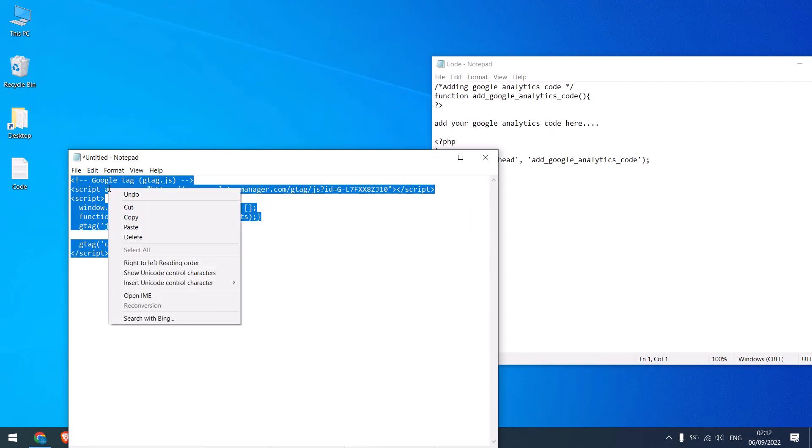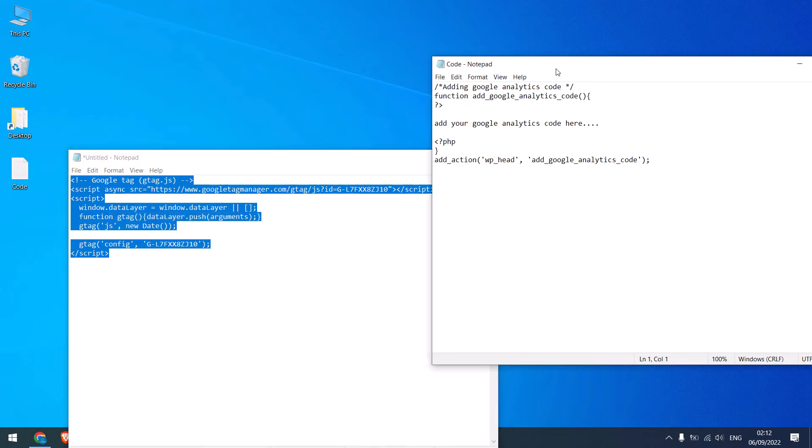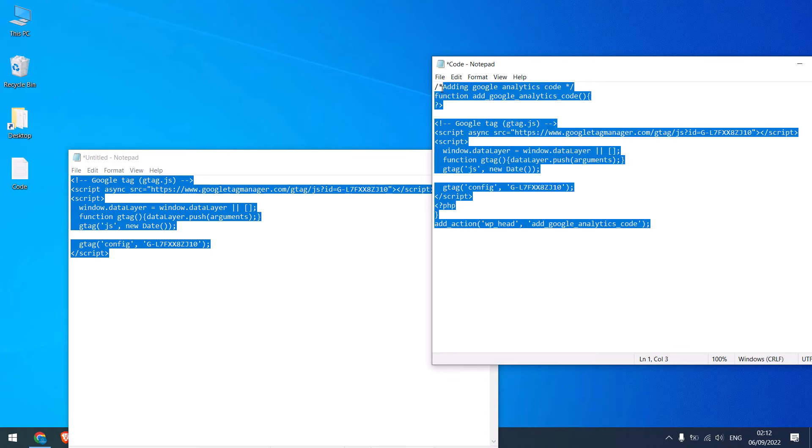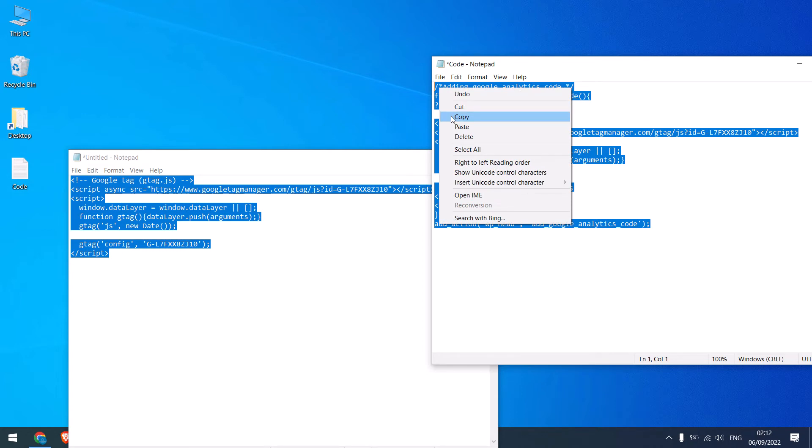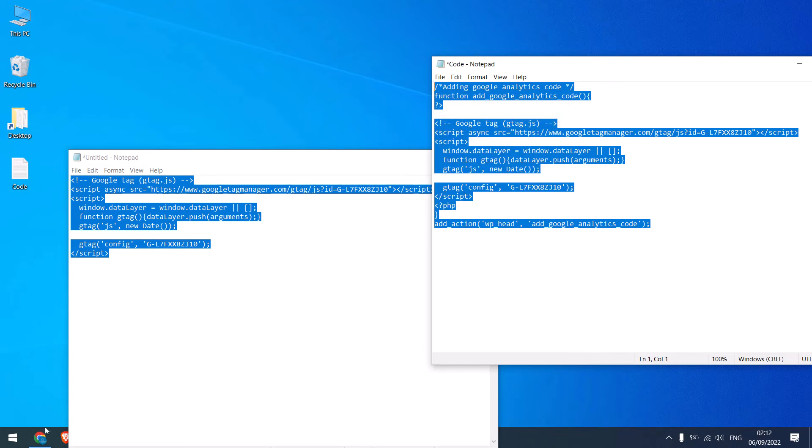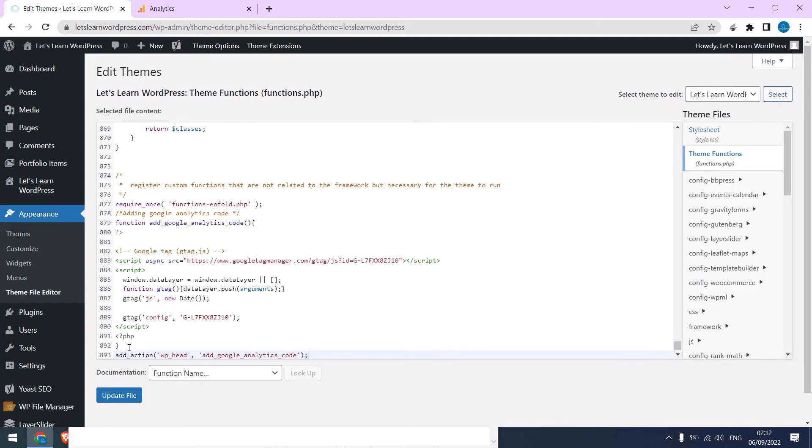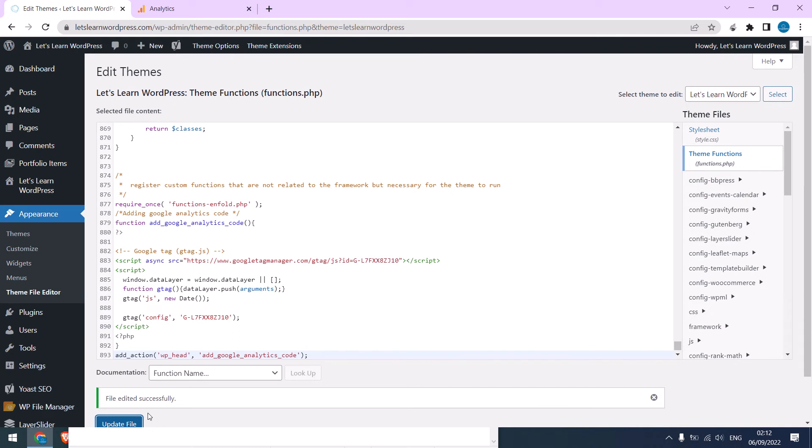Copy this code and replace this with the Google Analytics code. Make sure the Google Analytics code is above this and below this. Now copy this whole code and paste it to function.php and update the file. So the file is updated.